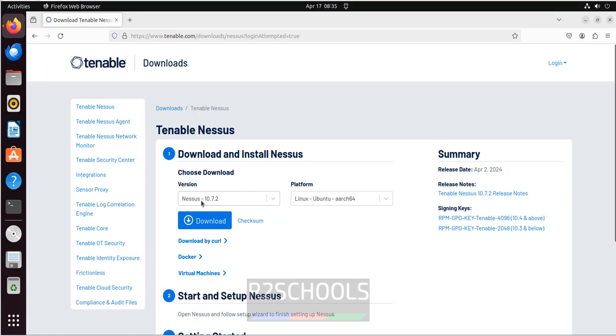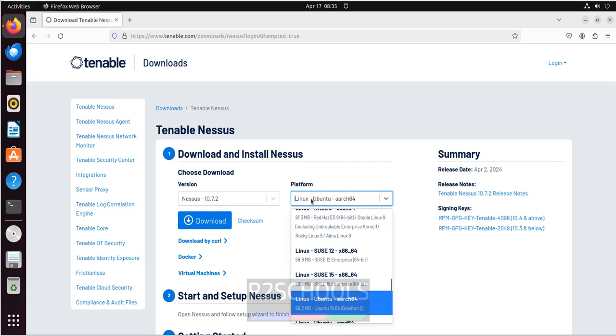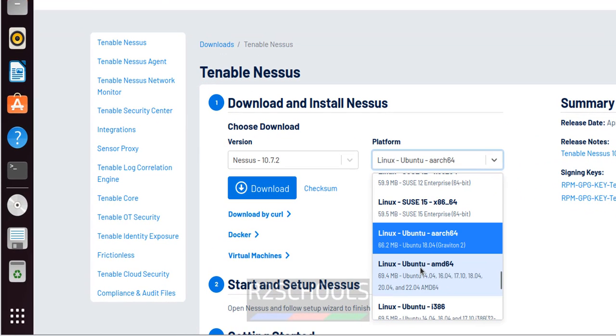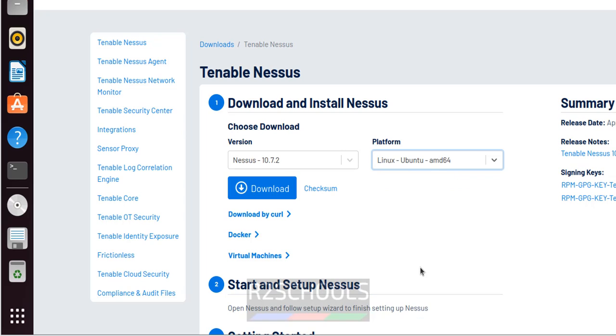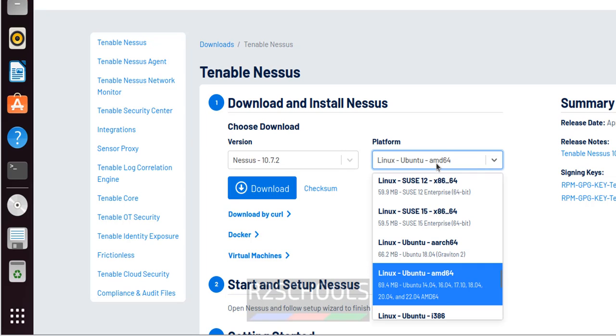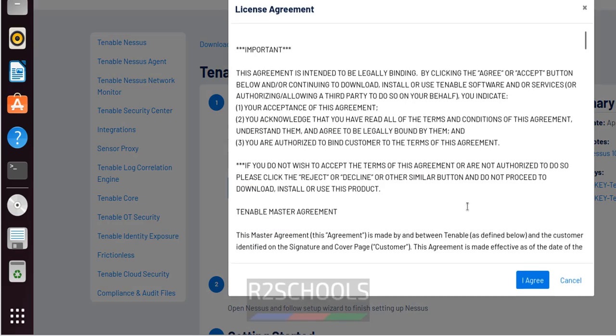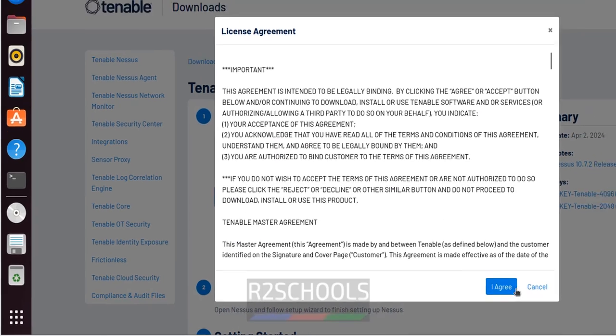See here we have the Nessus latest version that is 10.7.2. Then select the platform. Select the Linux Ubuntu. You can select AMD or Intel. For Intel you have to select i386. For AMD you have to select this one. Then click on download. Click on agree.